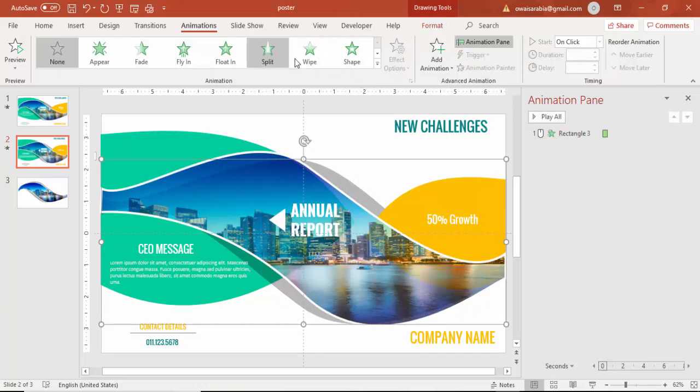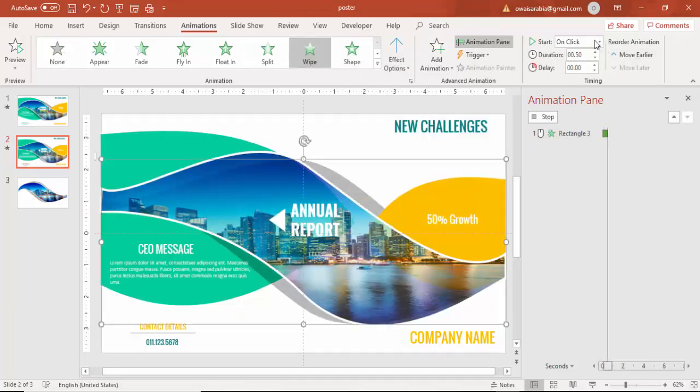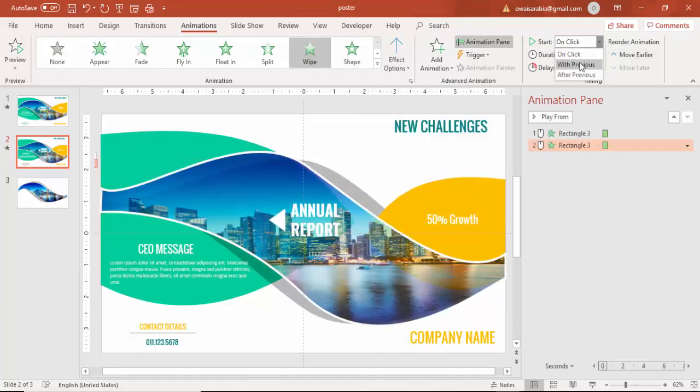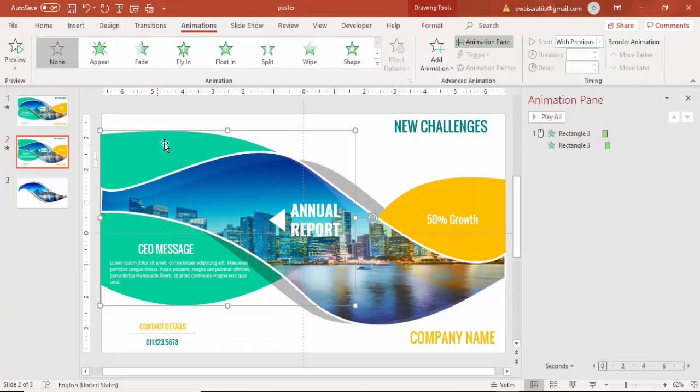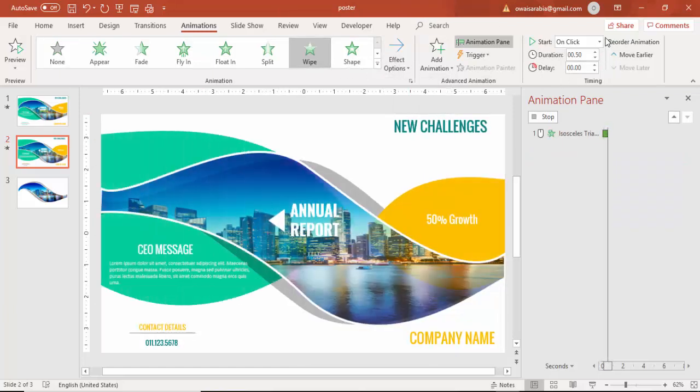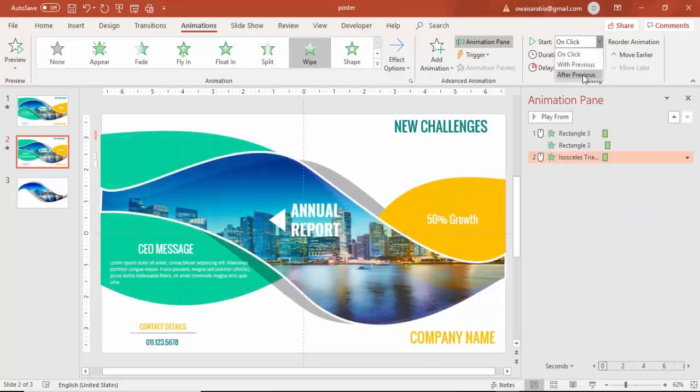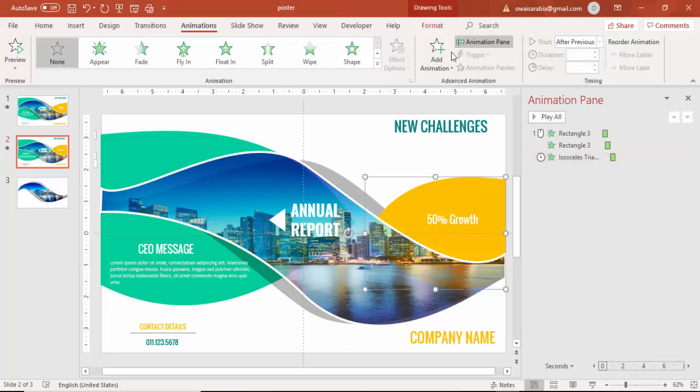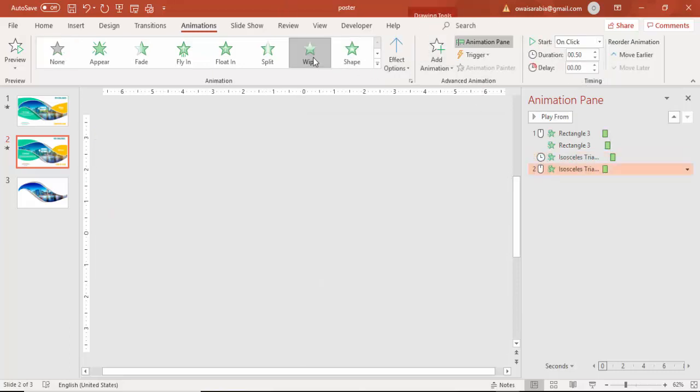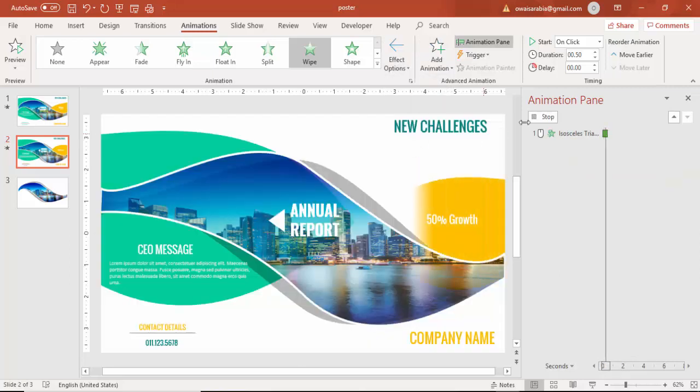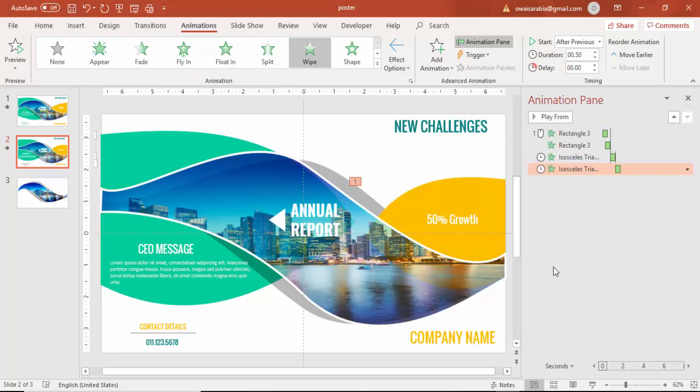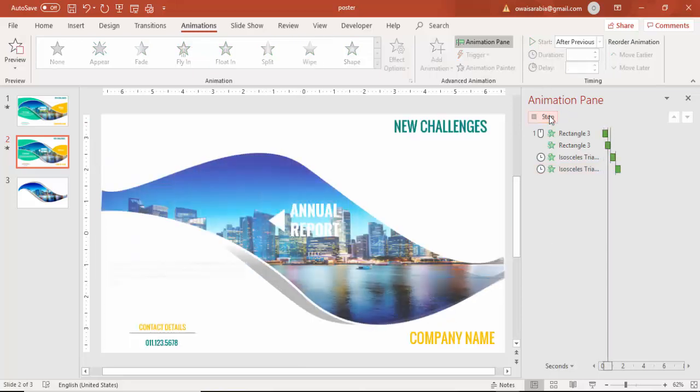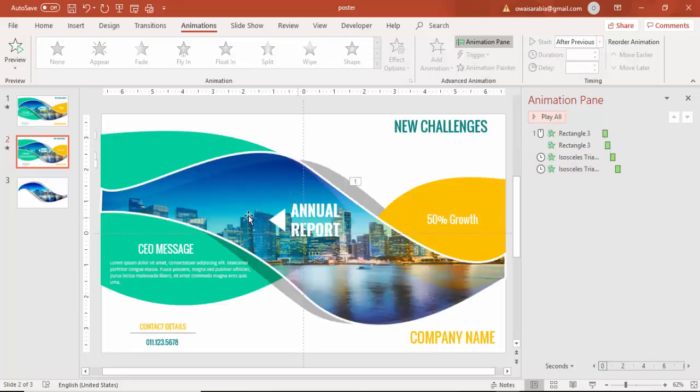This also wipe, just say with previous and a delay of 0.25 seconds. Then select this image or the object, also say wipe after previous. Then this shape also I am going to say wipe from right with previous or after previous.